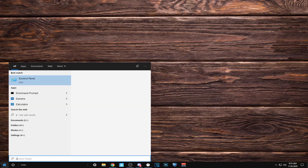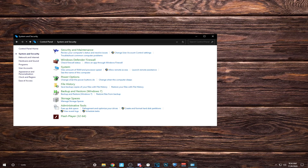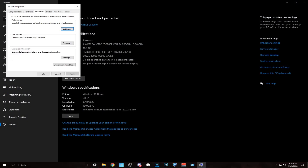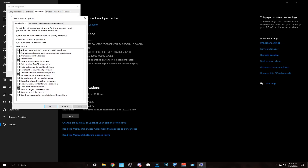Next is Control Panel. Go to System, then Advanced System Settings, and go to Performance. The only check marks you should have are on: Animate Controls and Elements inside Windows, Show Thumbnails instead of Icons, Slide Open Combo Boxes, Smooth Edges of Screen Fonts, and Smooth Scroll List Boxes. And that's it.